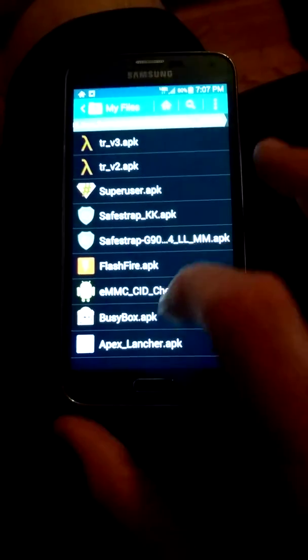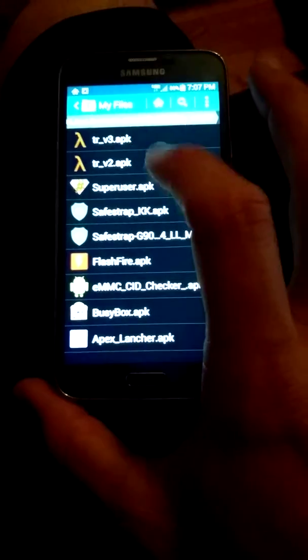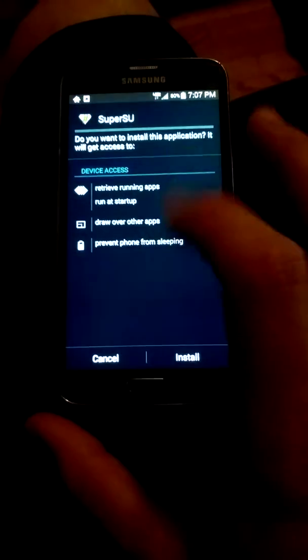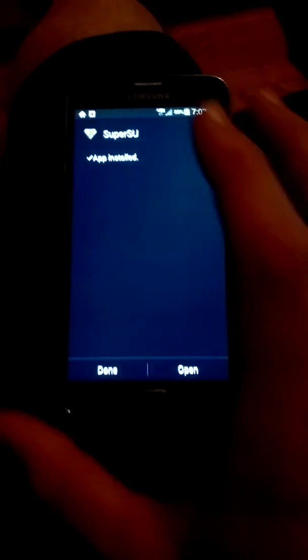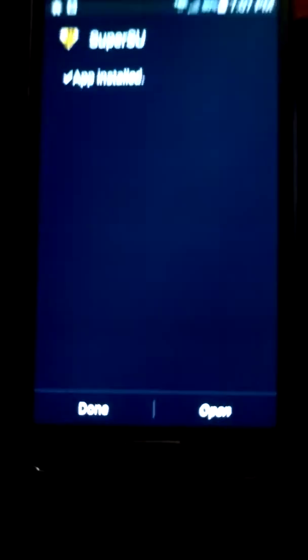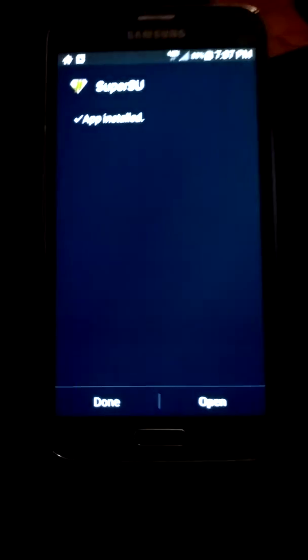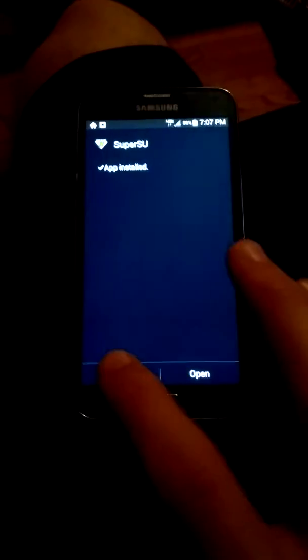And now, let me get this right. Oh, I got the camera all messed up. So, now we're going to go to the files again. And we're going to install Super User. Or SuperSU. Whatever you want to call it. And we're going to hit Done.